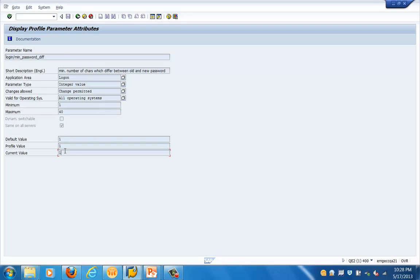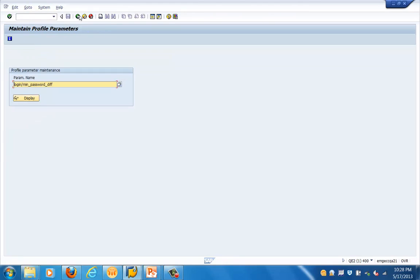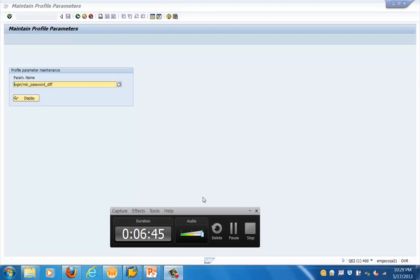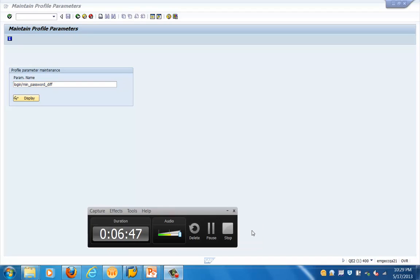That is how the parameter values for login parameters look in RG11. To change values or create and modify a parameter, you go to RG10 as we demonstrated earlier. That's all I wanted to cover in this training session. Thank you for joining — have a nice day, bye.